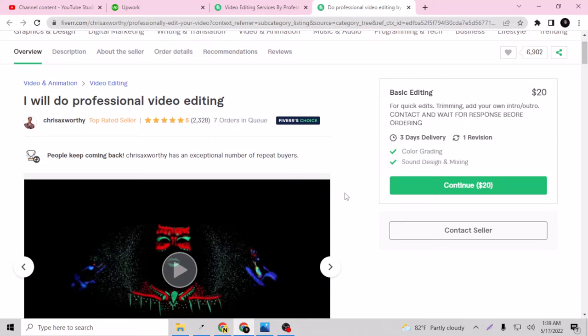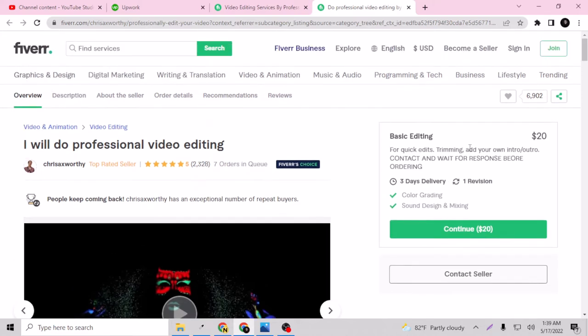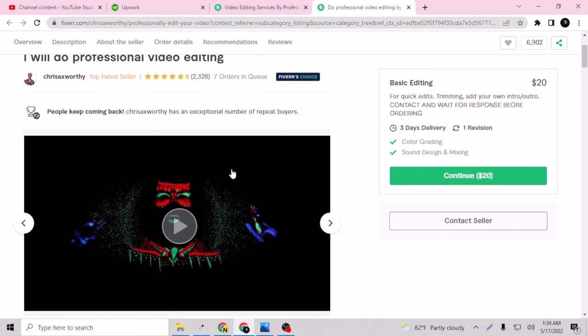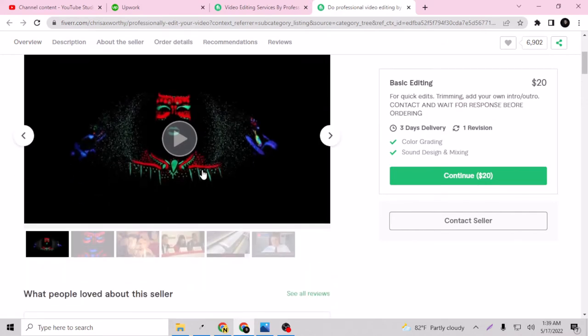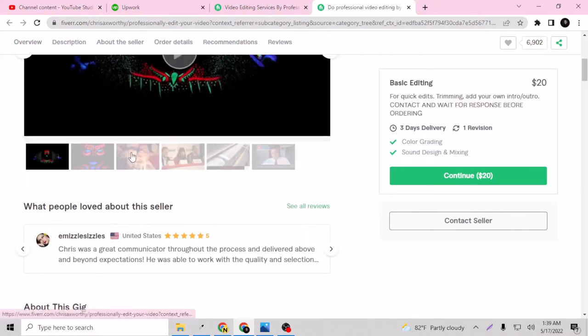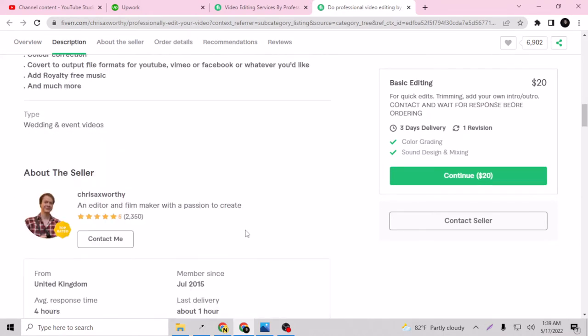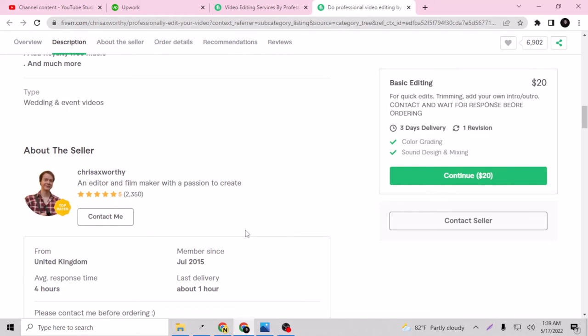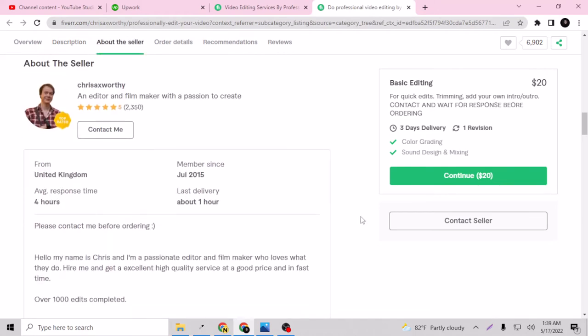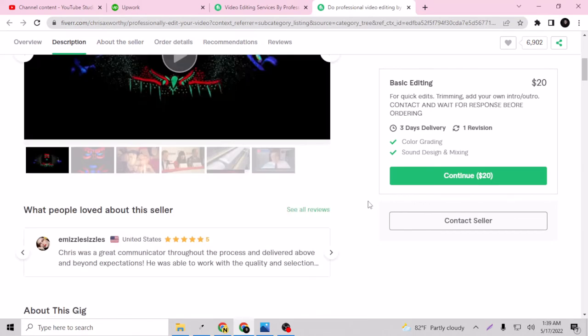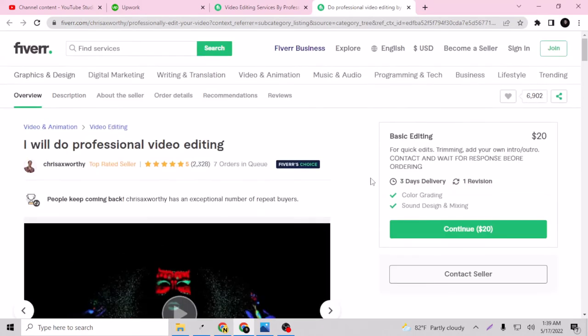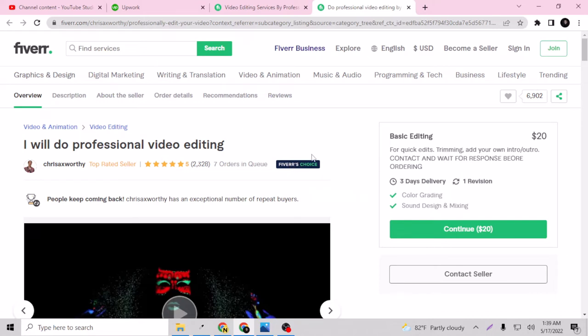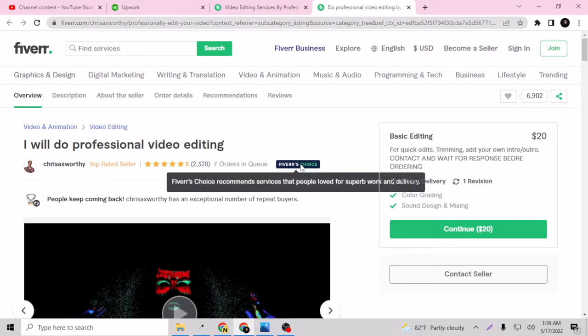Seven orders are running on his gig. For each order this guy is making $20 doing basic editing of any videos and he's just making the money. He's from United Kingdom and looks like a professional guy. So how can you select your gig as a Fiverr's Choice? That's not up to you, that's up to Fiverr and Fiverr will handpick and recommend your gig as Fiverr's Choice.